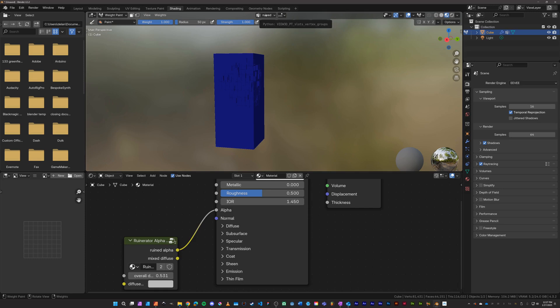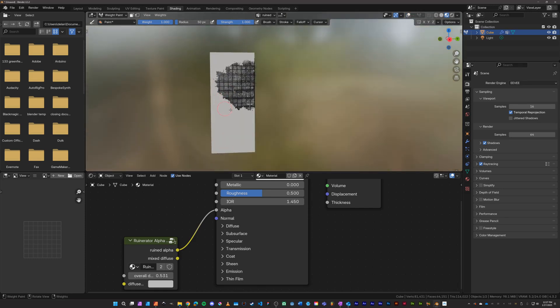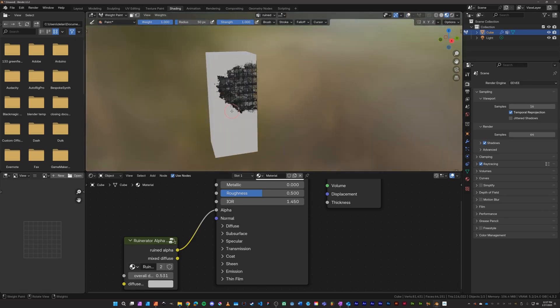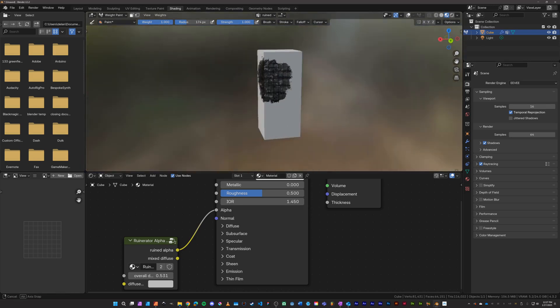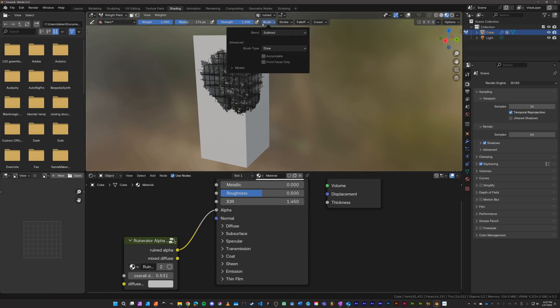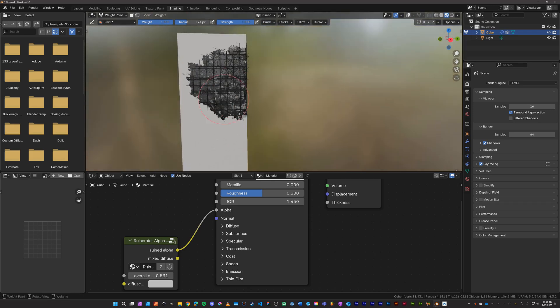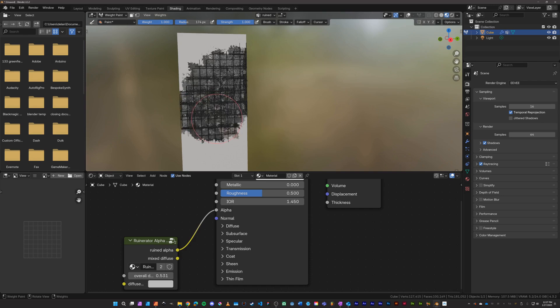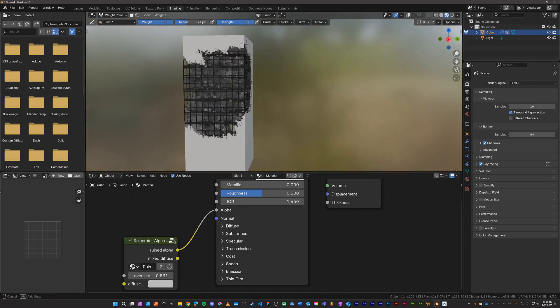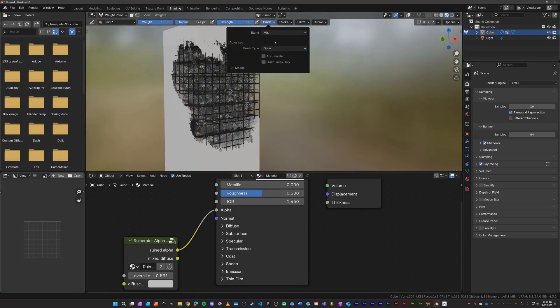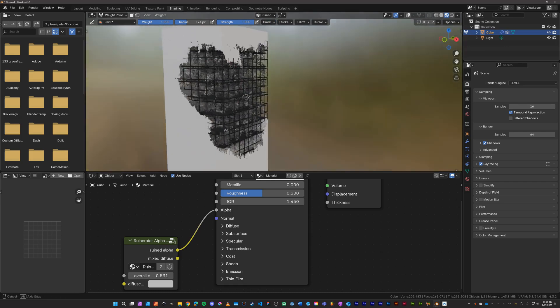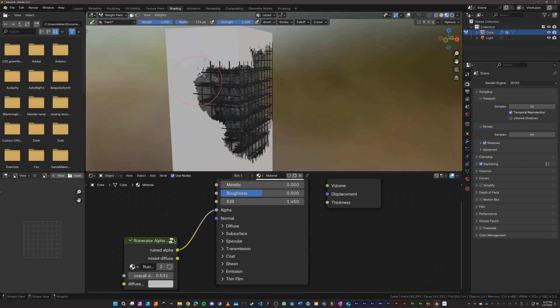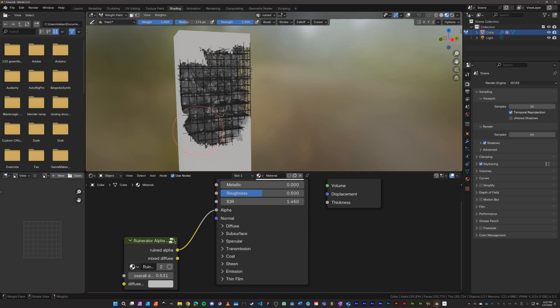And what I do is with weight paint, you can make sure that the ruined vertex group is the one that's selected up here. I turn off overlays and then you can just paint on. If your brush is big enough, you should be able to paint on more ruins. Let's see here. Oh, I'm on subtract because that's where I was before. Let's make sure we're on mix, and then you can paint on more ruins as needed.